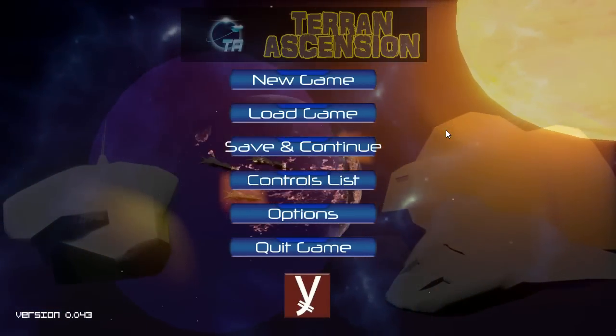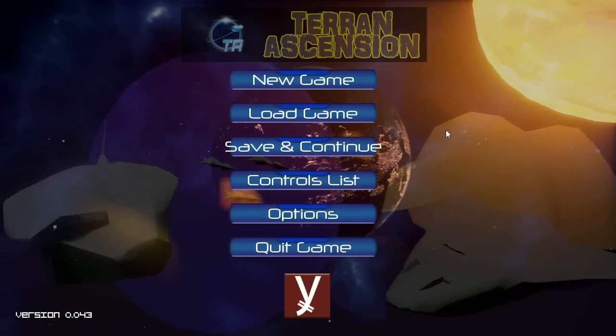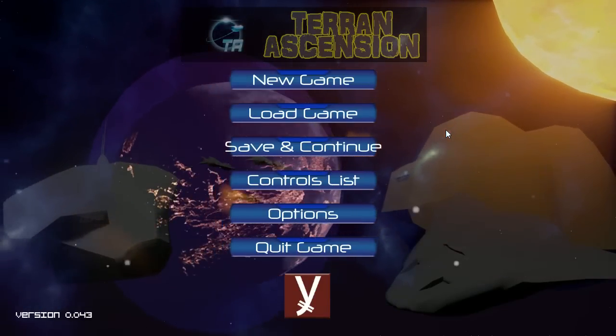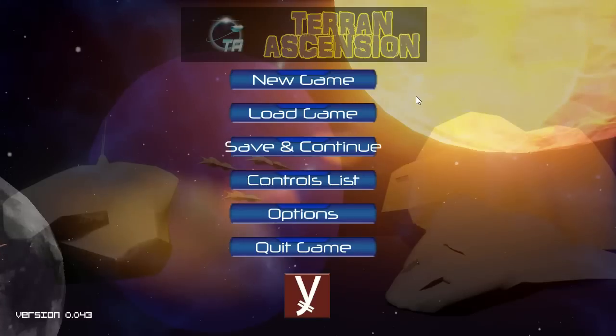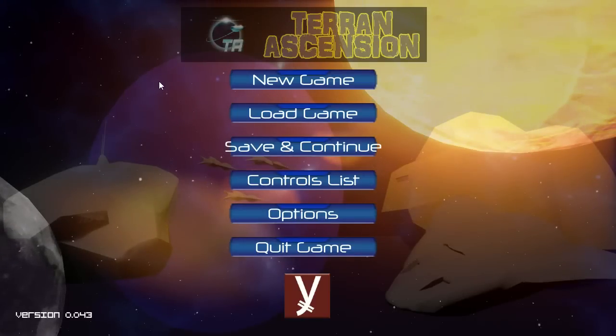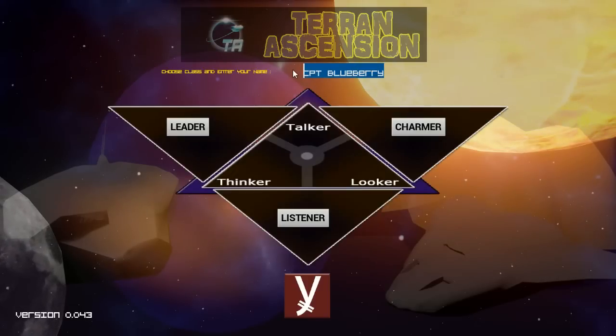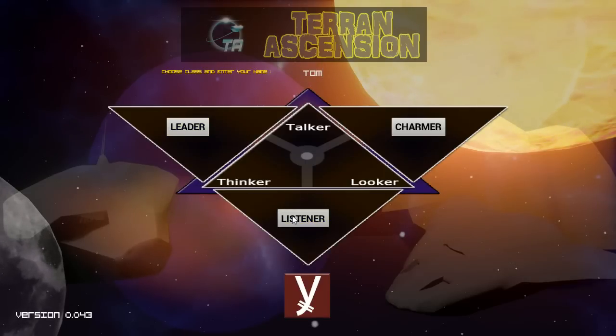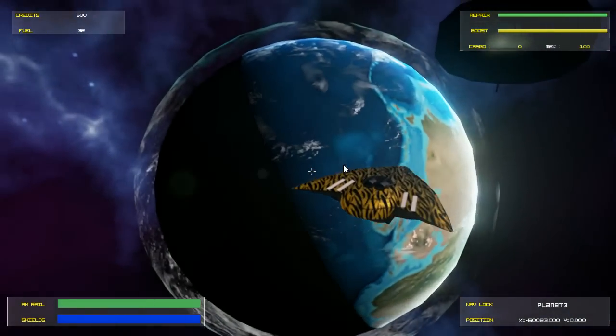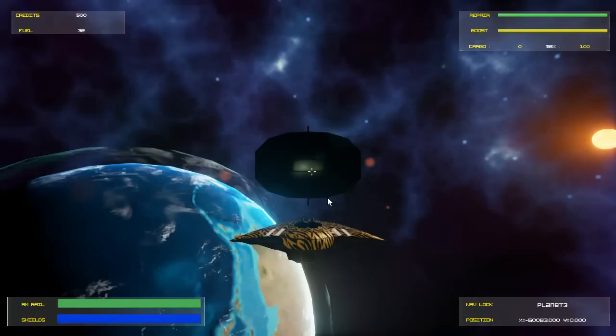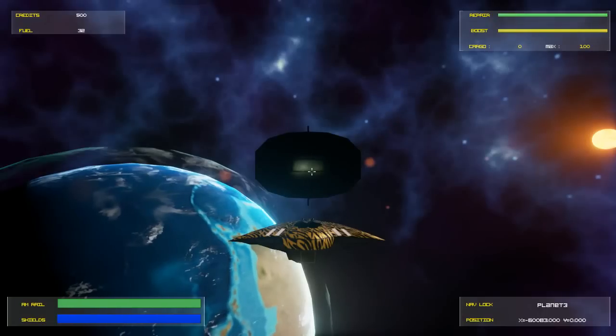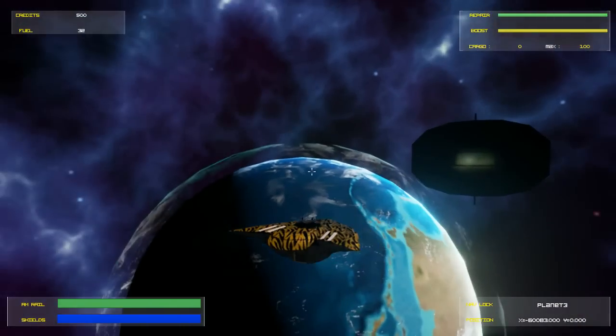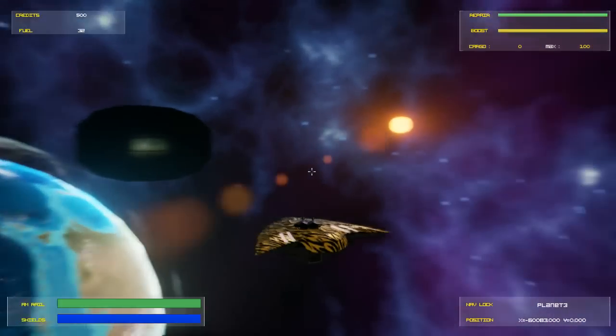Okay, welcome back everybody. Today we're taking a look at Terran Ascension. We've been working on this for eight weeks now. We've done a lot of things, so first of all this is the new main menu. We're going to go straight into new game. You can enter your name here which is remembered, so I just put Tom. I'm going to go with Listener, which is your class selection. Listener is the thinker looker. Now we're in the game, starting at Earth.